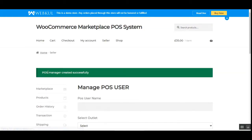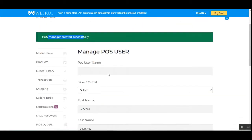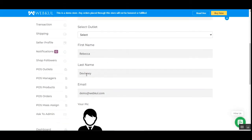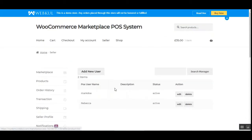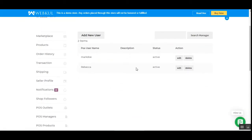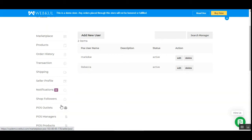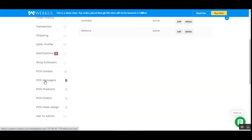This successfully creates the POS manager. Going back to POS Managers, you can see that 'Rebecca' is now active and has been created. That covers POS managers. Next, we have the POS Products section.